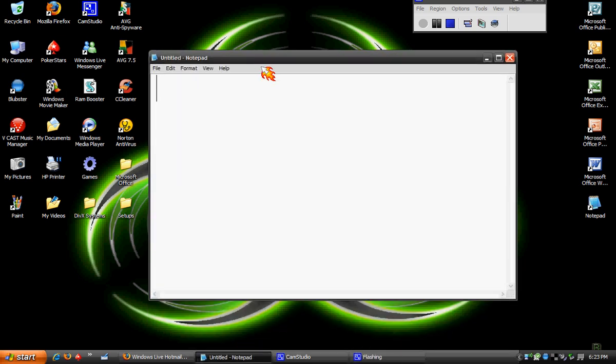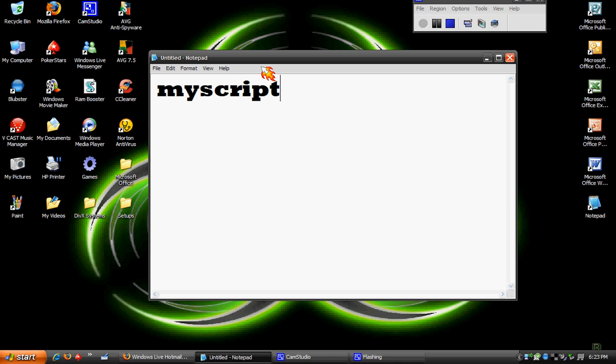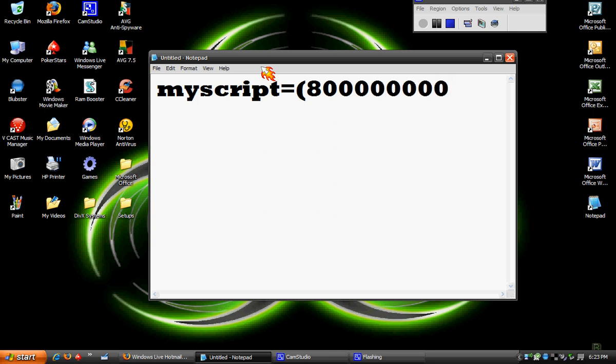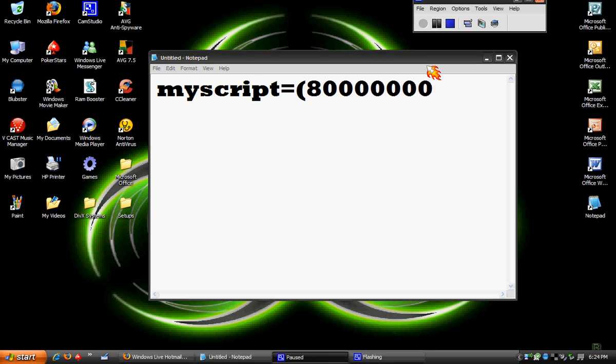type in my script, and then put an equal sign, and then parentheses, and then put an eight, seven zeros after it, and then end with a parenthesis.